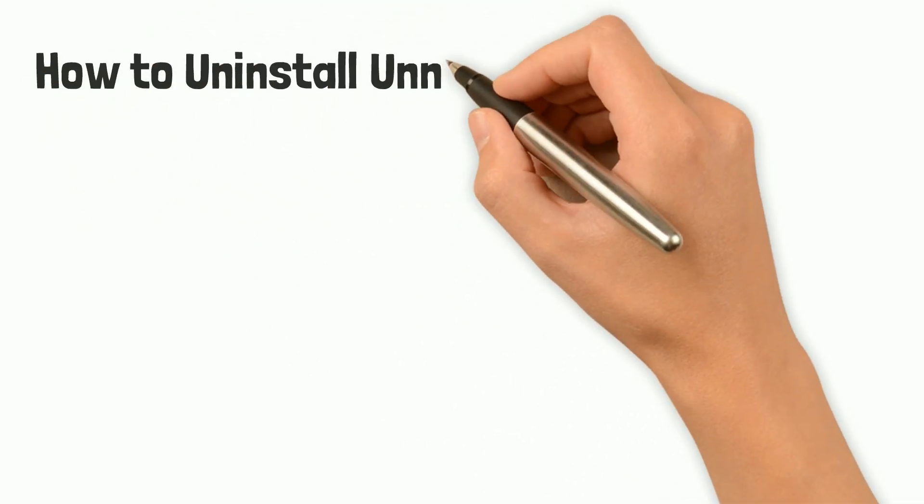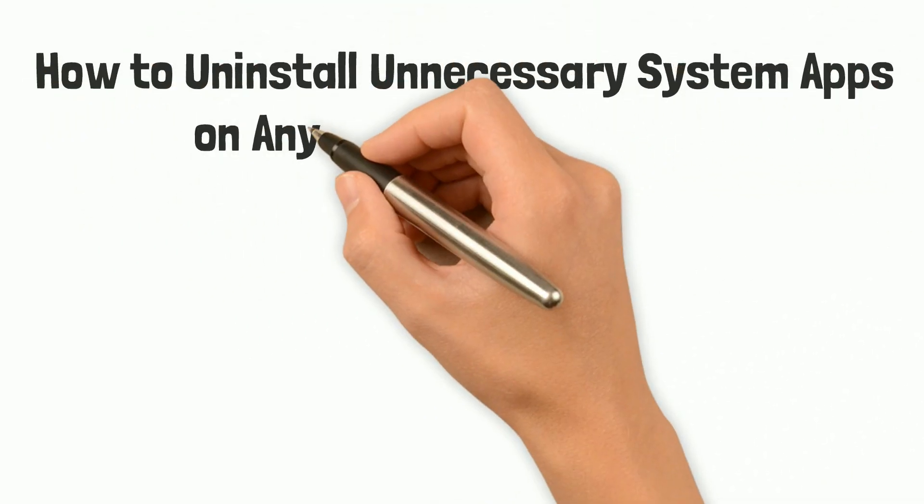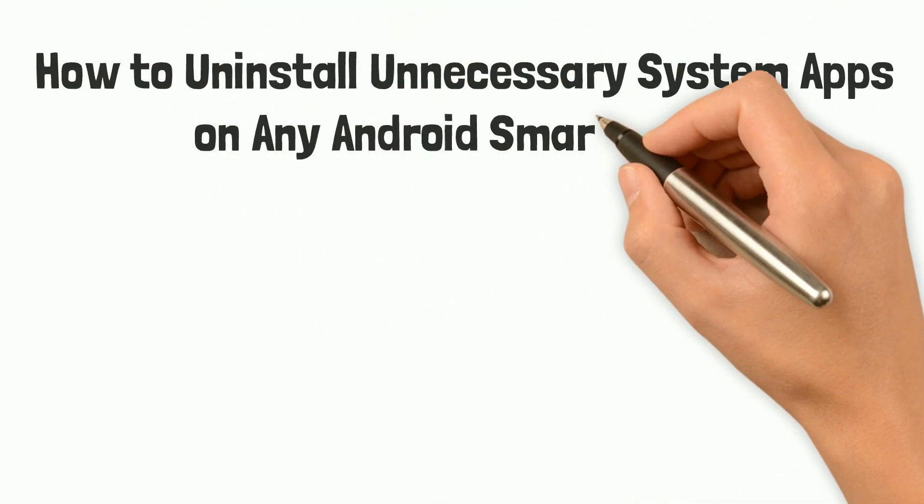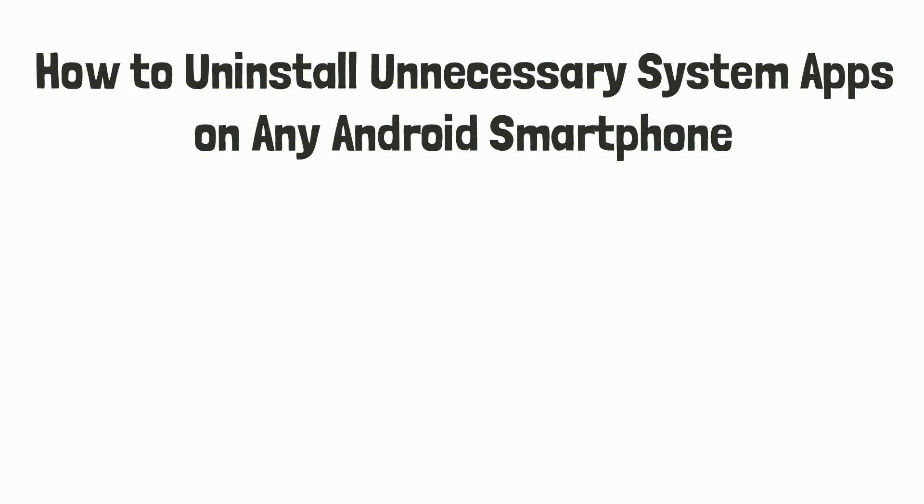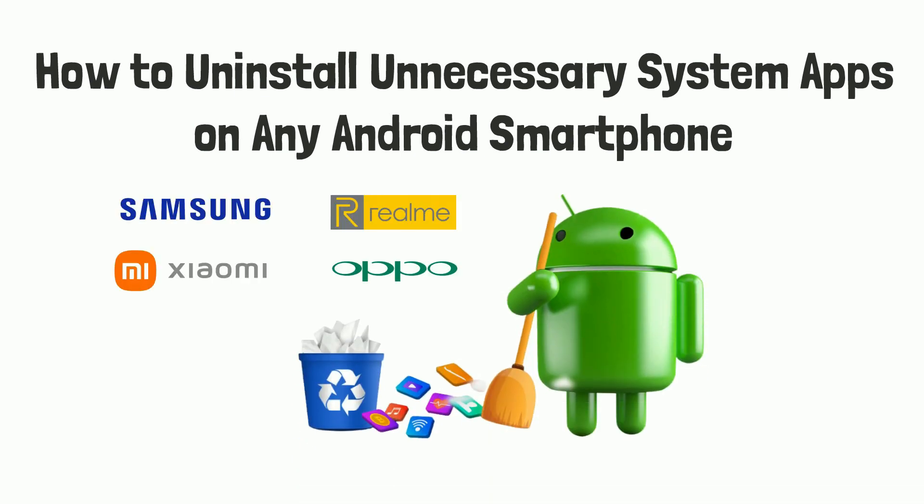Hi guys, today we are going to see how you can uninstall unnecessary system apps on any Android smartphone, be it Samsung, Xiaomi, Realme, Oppo, or any other device. Just follow the steps.